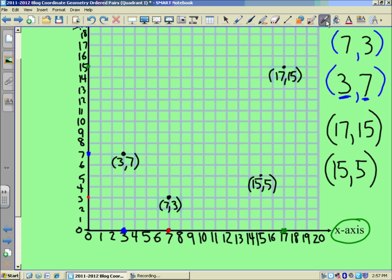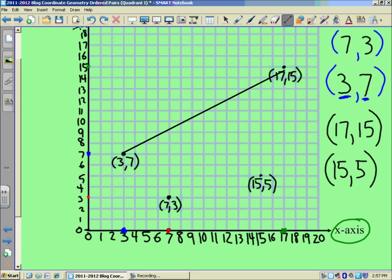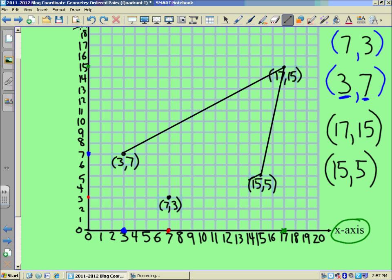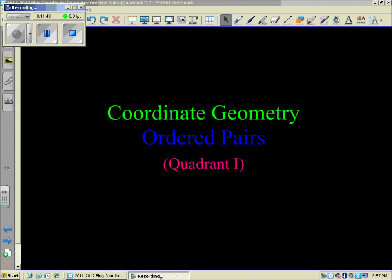And if we looked at connecting those points, we could do that. And there you have the quadrilateral based on four plotted ordered pairs, or four points in quadrant one. There's an introduction to coordinate geometry and ordered pairs in quadrant one. Thanks for checking out Mr. Marinick's Eduply, and we'll see you again next time.